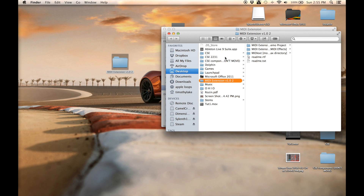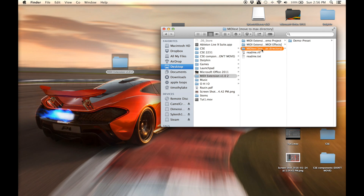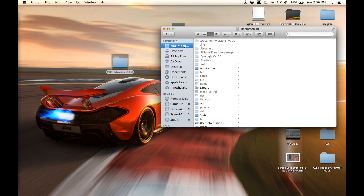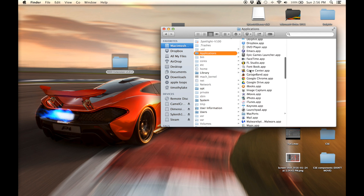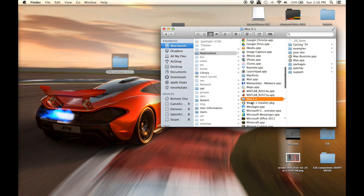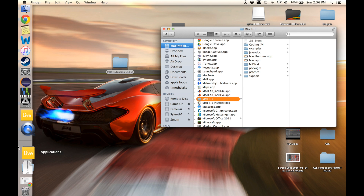Now go back to the device we downloaded and look at the MIDI X folder. Copy that, and this one goes into your Macintosh HD > Applications > Max — find the Max folder, then your version number — and paste it within that folder. Same thing here: delete the stuff within the brackets from the folder name.